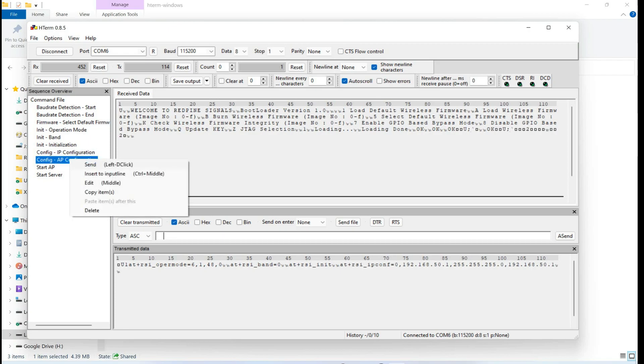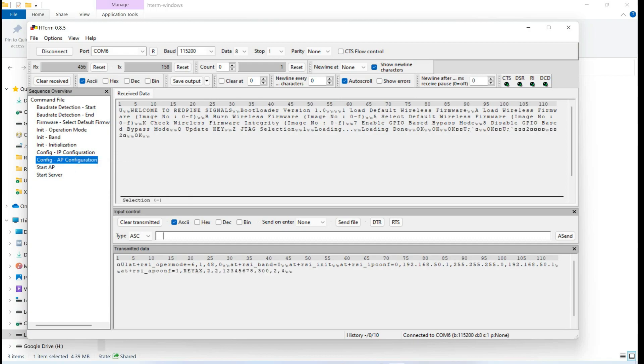Now we are going to set an SSID and password of this our access point mode by sending an AP configuration command. And here you can see that our SSID is Reacts and our password is 12345678.